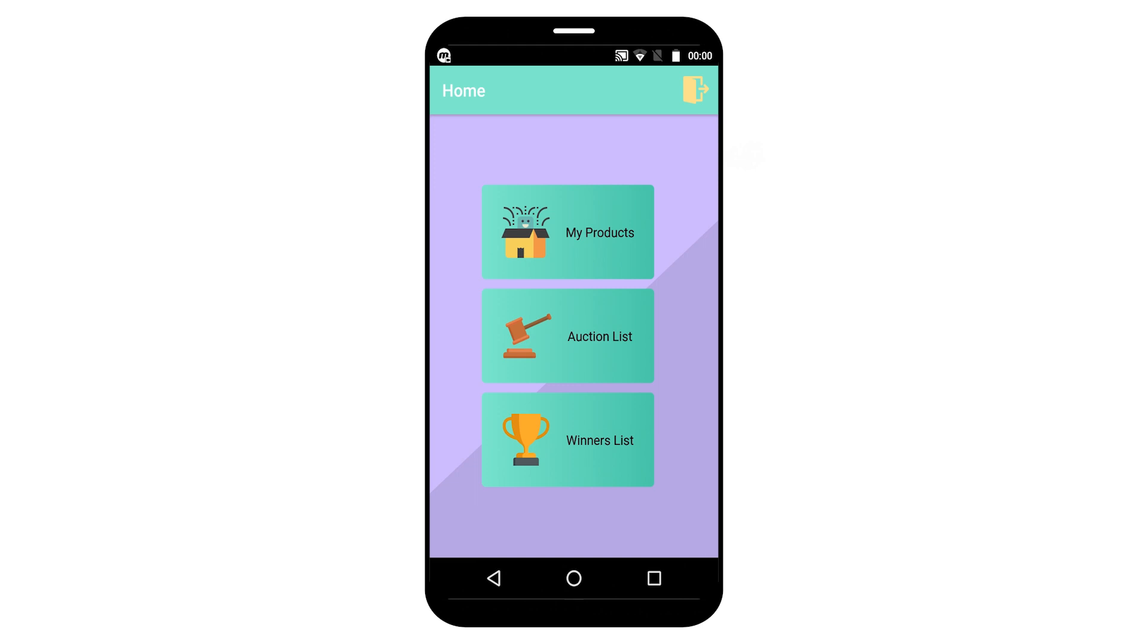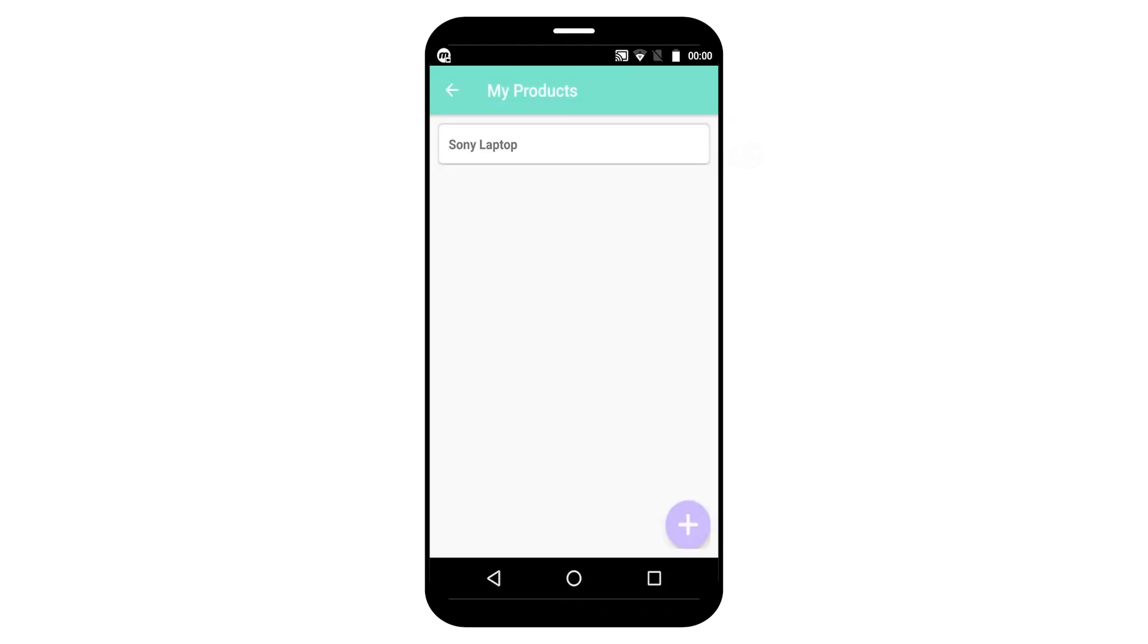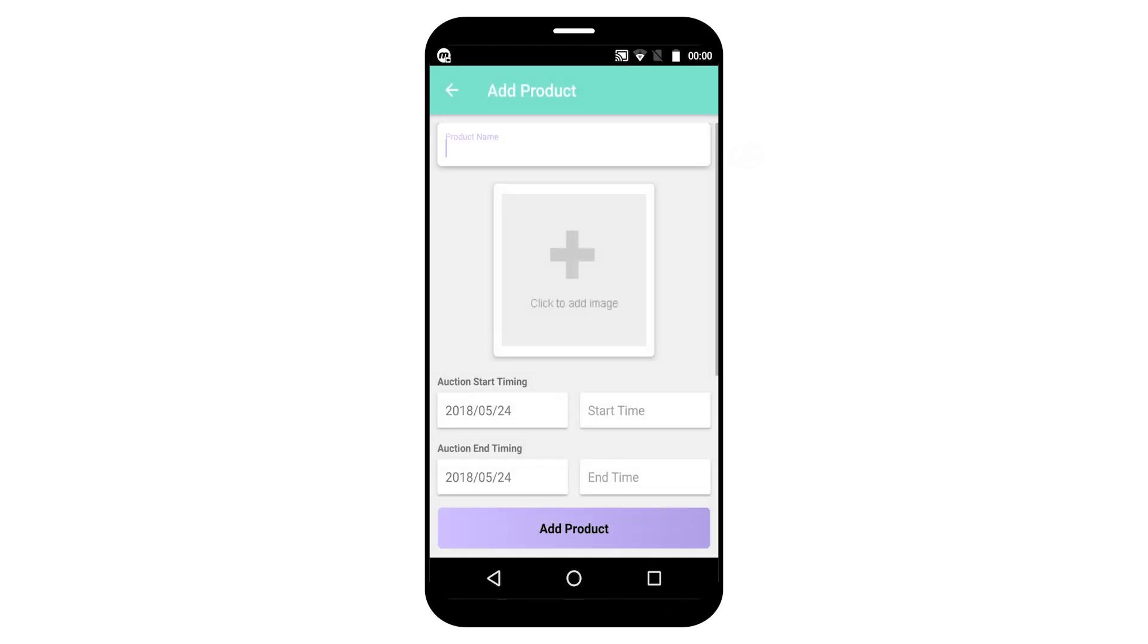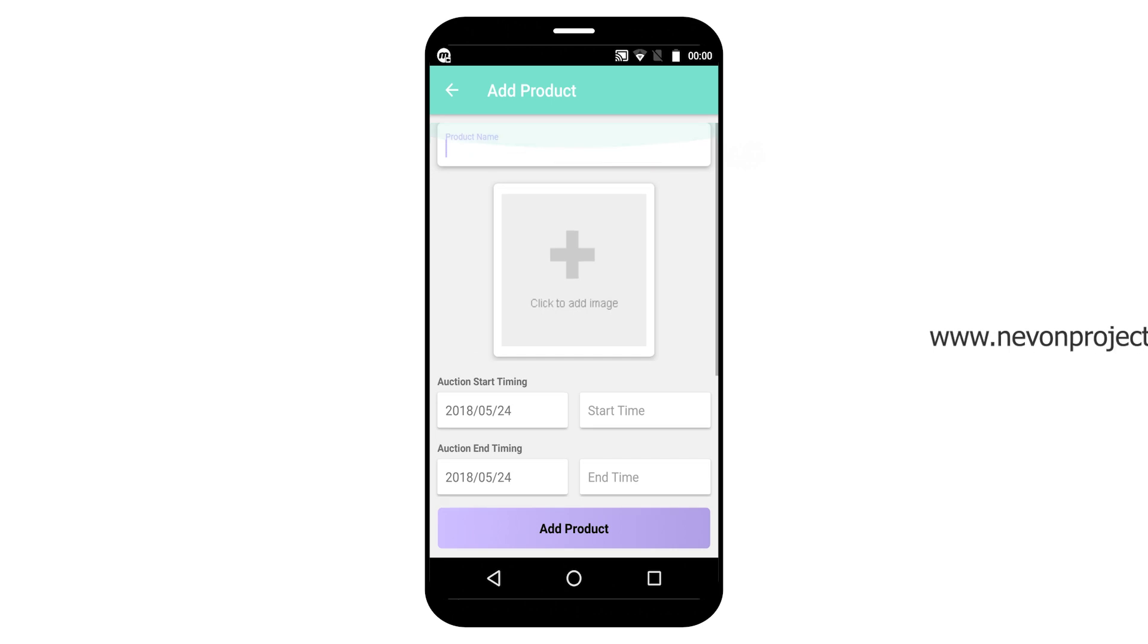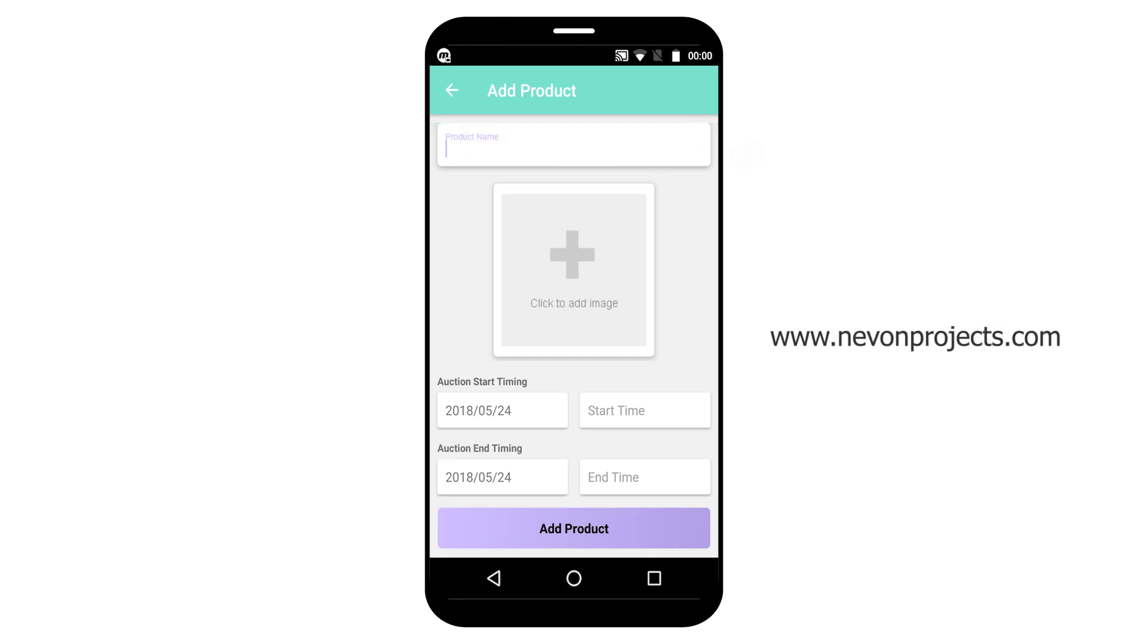Here users can view their own products in the my product option. And if users want to add a new product, by clicking the floating button, they can add new products by providing the auction details: price, description, product image, product name, etc.